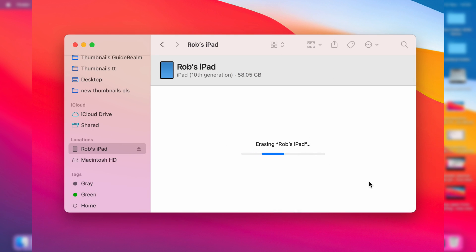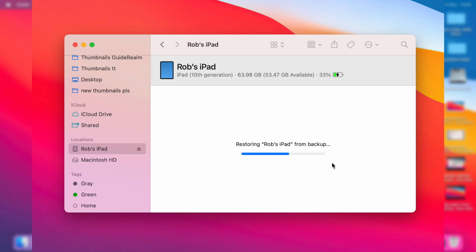Now you may get a pop-up saying something about Find My being activated on your iPad and it needing to be turned off. If that is the case, you'll need to turn it off. Open up your iPad, go to your settings, and you can disable it. It will tell you how to do that.